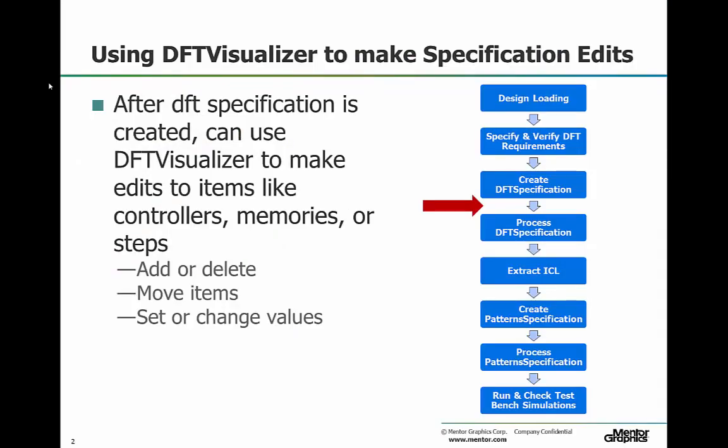The main steps for implementing MemoryBIST solution in your design are shown on the right-hand side. First, the design is loaded, and then you specify what it is that you want to create. The tool automatically creates the DFT specification. This specification defines the DFT elements or components to implement for the design, such as MemoryBIST and MemoryBISOR controllers.